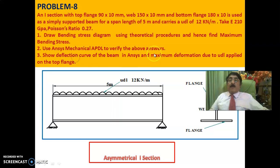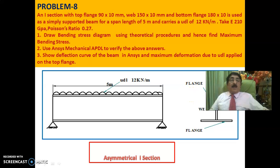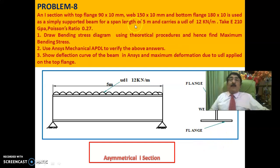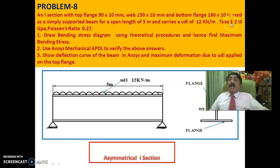Now the problem is this: an I-section beam with top flange 90 by 10 mm, web 150 by 10 mm, bottom flange 180 by 10 mm is used as a simply supported beam for a span length of 5 meters and carries UDL of 12 kilonewton per meter. E equals 2.1E5 MPa, Poisson's ratio is 0.27.